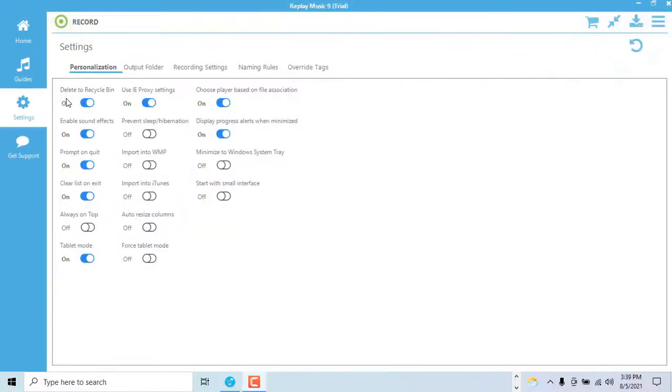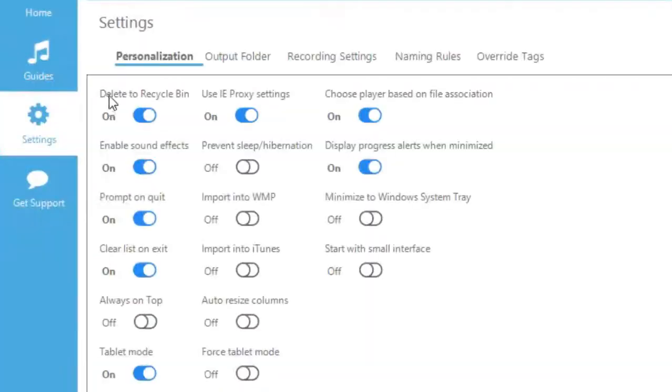In the settings tab we can choose to use a proxy or even import our recordings into iTunes or Windows Media Player.